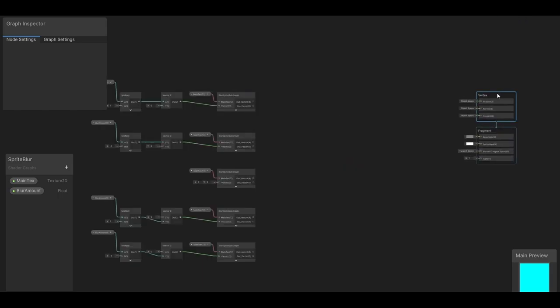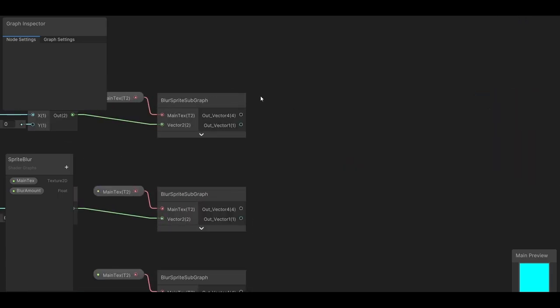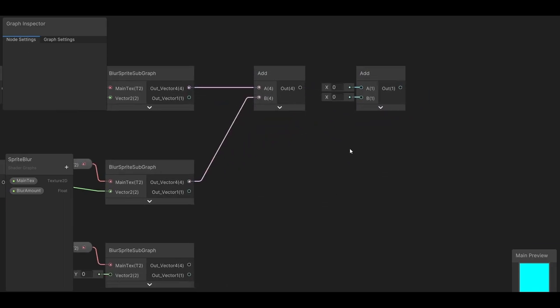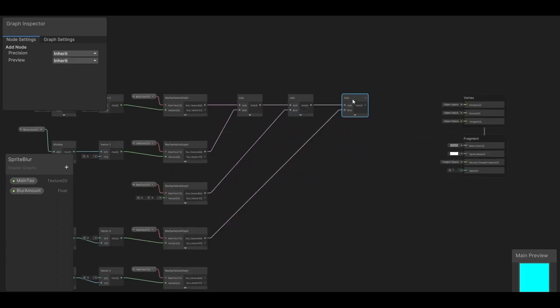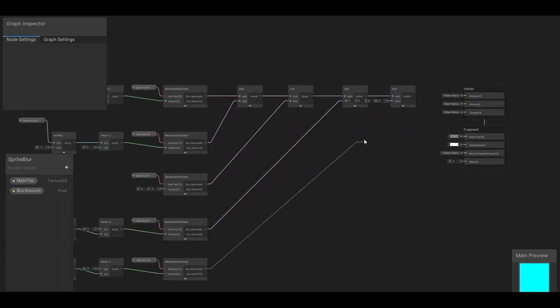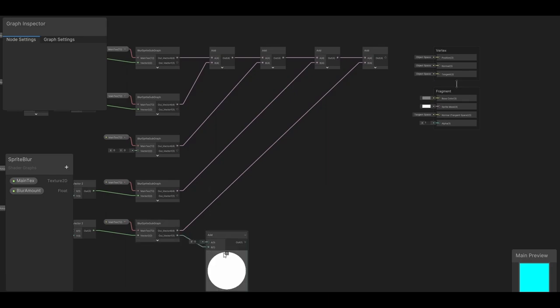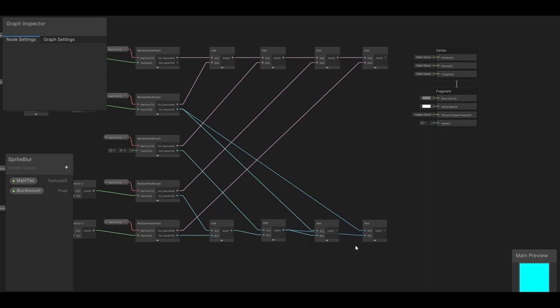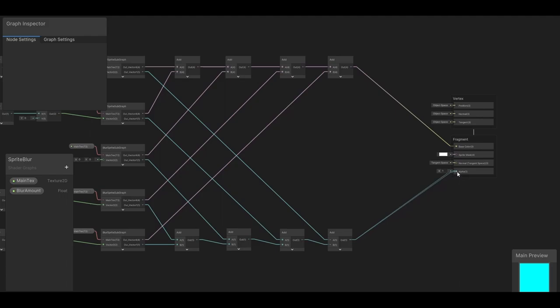Now we just need to put them back together. So for the vector4 output, which is our RGBA, let's add all of those together. Awesome, now we have to do the same thing with the alphas. And finally, let's plug that into our base color, and this into the alpha.